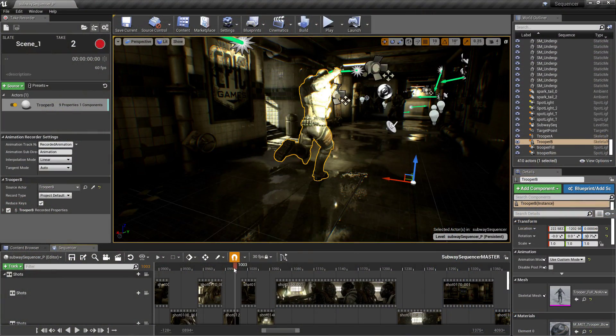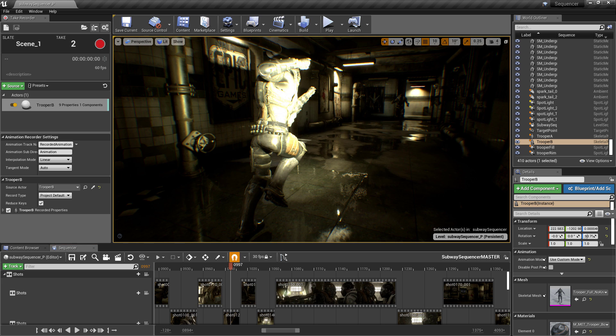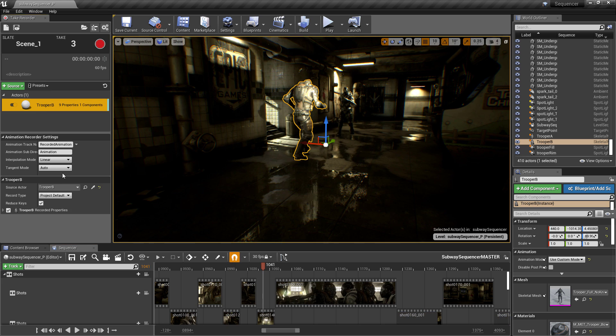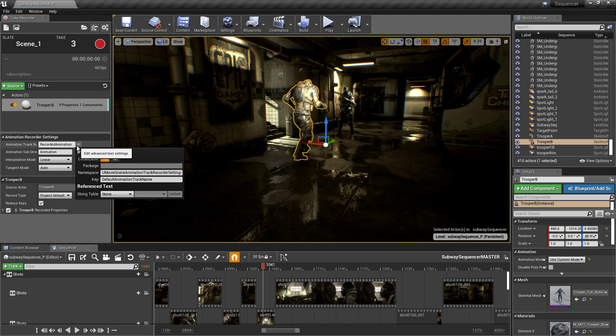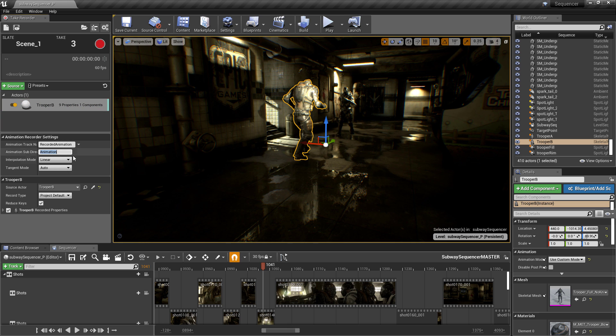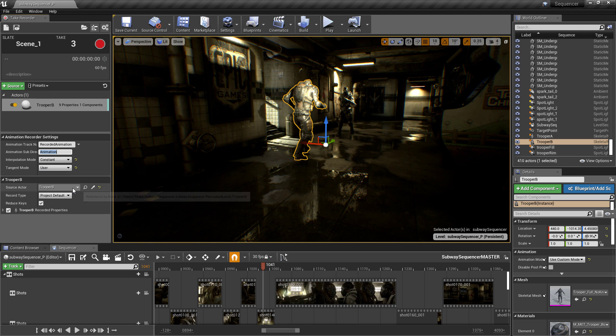In Unreal Engine's sequencer, a new take recorder enables you to record animations from motion capture linked to characters in the scene and from live link data for future playback, so you can quickly iterate on performance recordings.